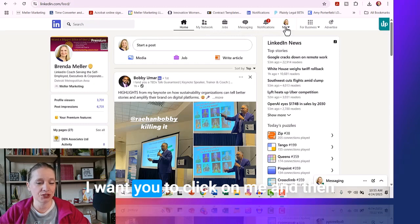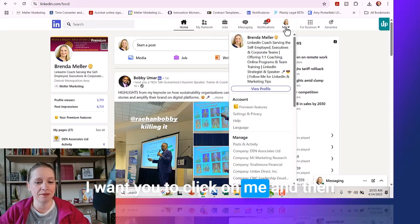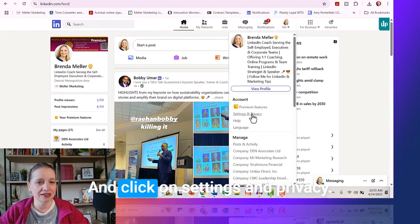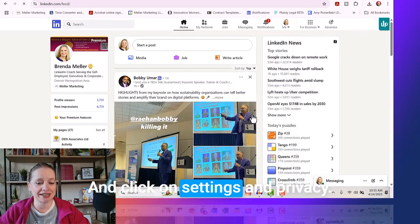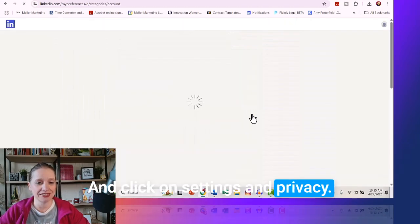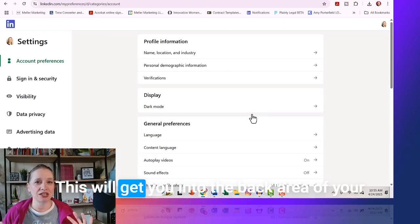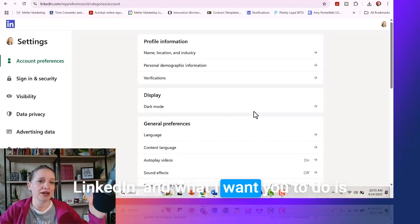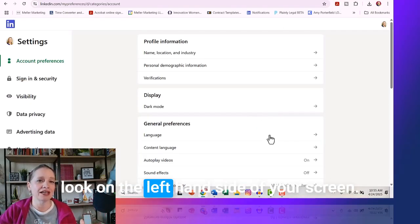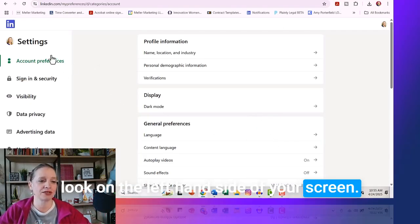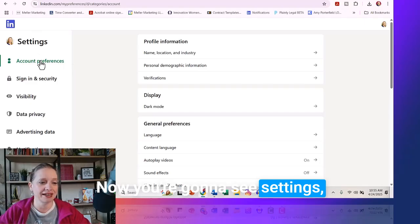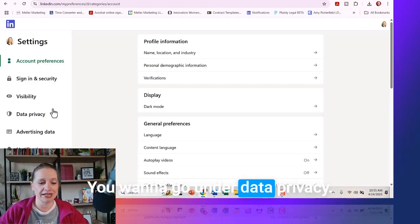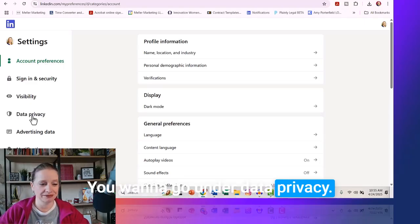I want you to click on Me, and then you're going to go under Account and click on Settings and Privacy. This will get you into the back area of your LinkedIn, and what I want you to do is look on the left-hand side of your screen. You're going to see Settings, Account Preferences, etc. You want to go under Data Privacy.